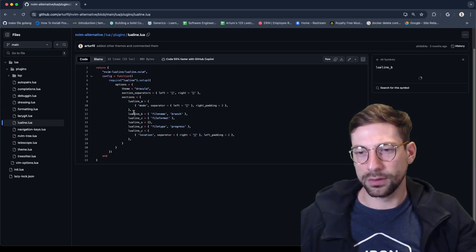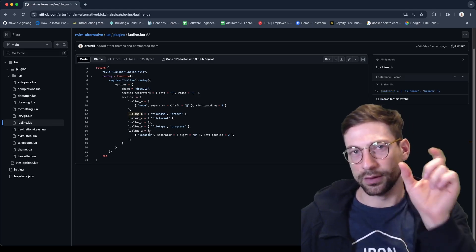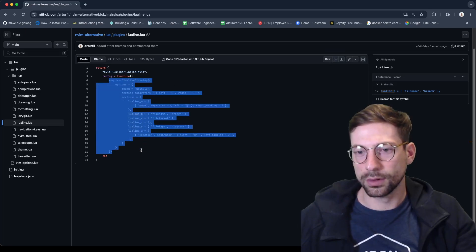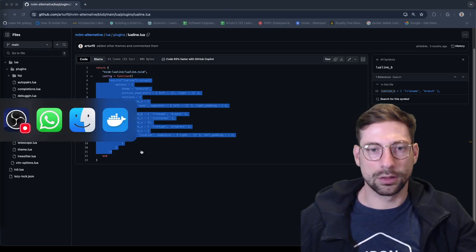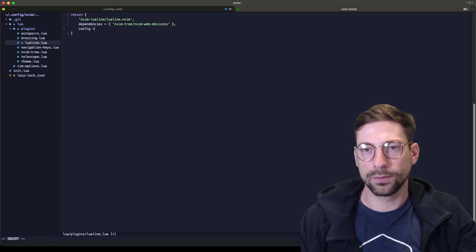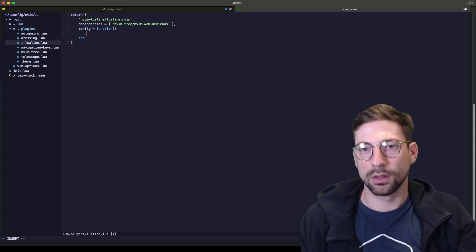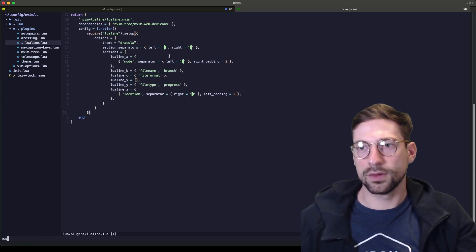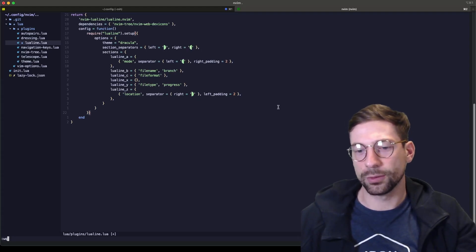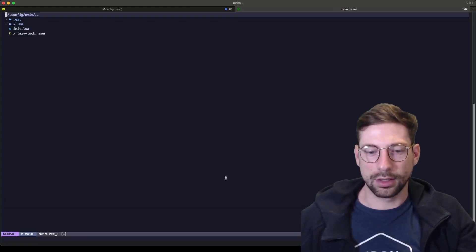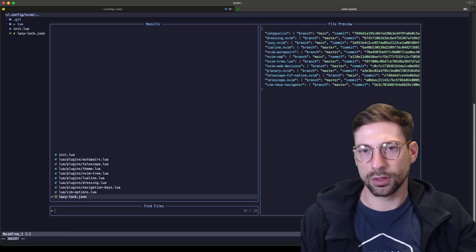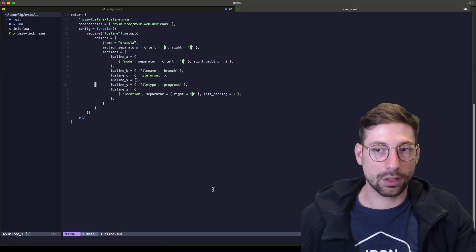I already have this config so I'm going to copy everything in the setup and paste it in with 'config = function'. This is what I was talking about — the half squares, and then the sections: progress, branch, filename, file format. So that's the information we'll see in the lualine. You can now see the file and branch displayed.